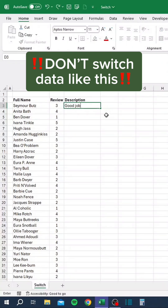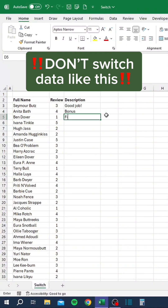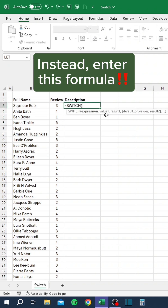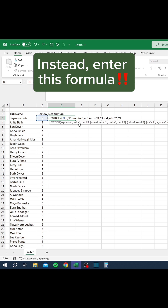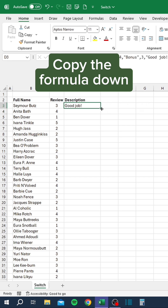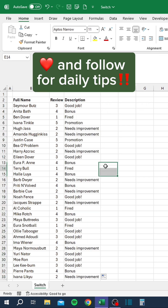Don't switch data like this. Instead, enter this formula and copy the formula down. Like and follow for daily tips.